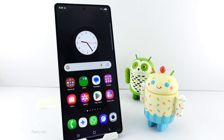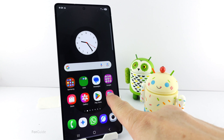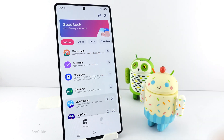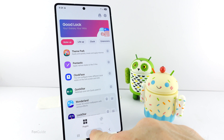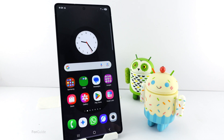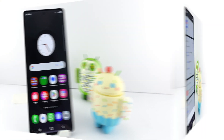If you're wondering how to change the icons on your Galaxy phone to round, this is the video for you. For that, you will need GoodLock and the Theme Park module. If you live in a region that supports GoodLock, you can download it from the Galaxy Store, and then download Theme Park from GoodLock itself.